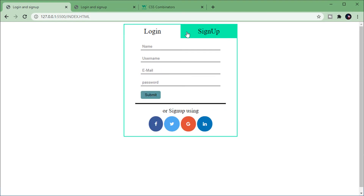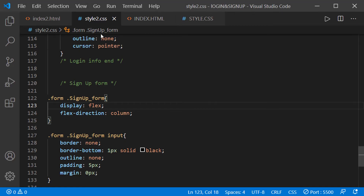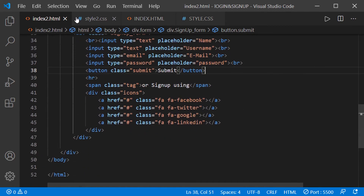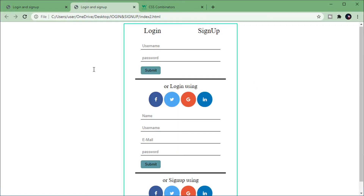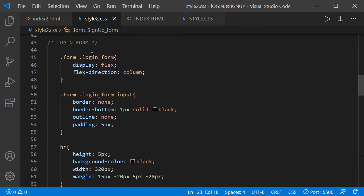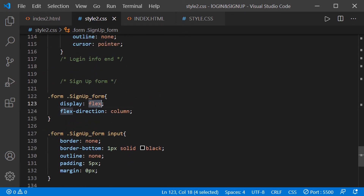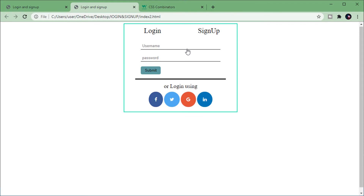Initially I have a login form and a signup form generated by this HTML and CSS code — I'll provide the link in the description below. When we click on login, the signup form should disappear and only the login form should be visible. To do that, I have a class associated with the login form that sets its display to flex and the signup form's display to none, making it invisible.